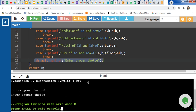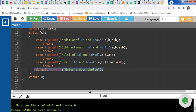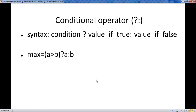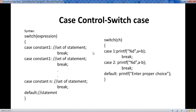This is all about the conditional operator and switch case in C programming. In this part we learned the conditional operator with an example, and the case control switch case statement. Thank you.